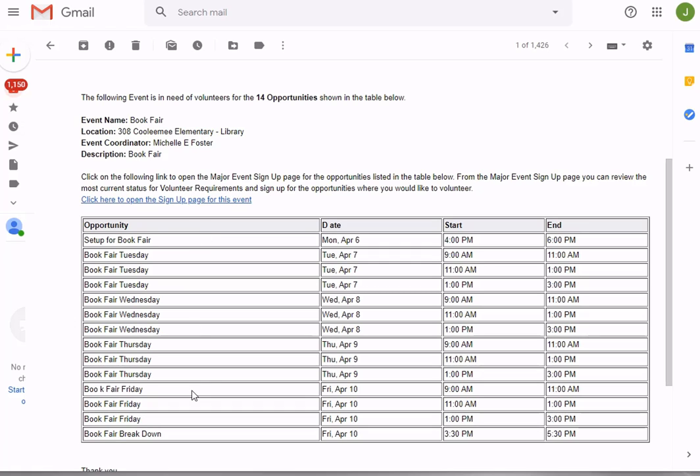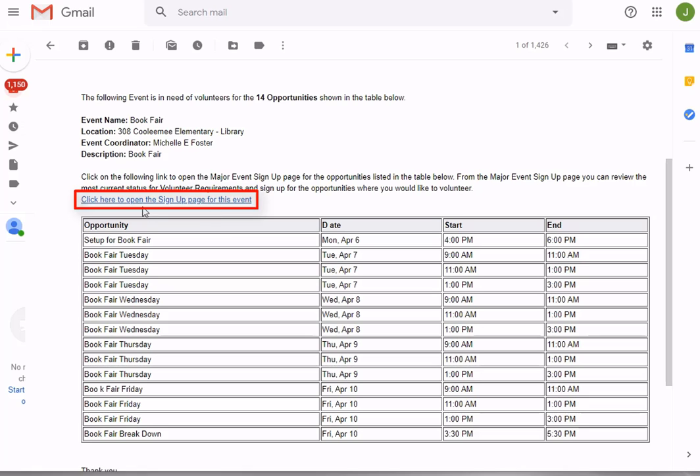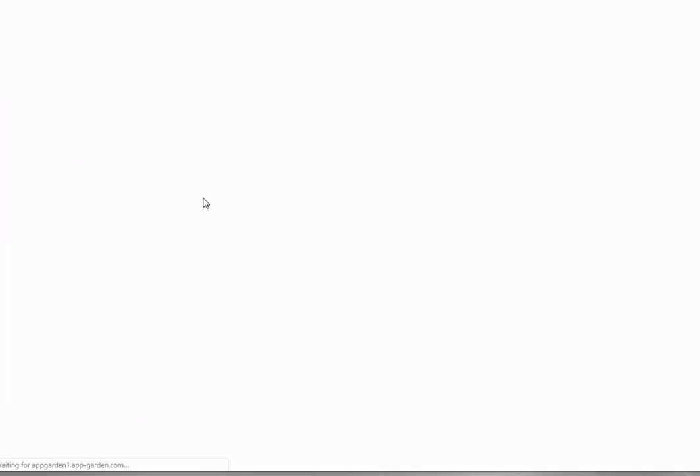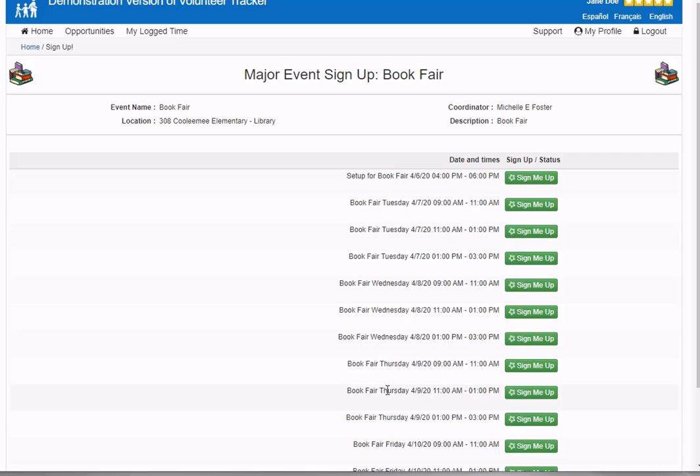I can see all the various opportunities associated with that major event and the various dates and times. I want to volunteer, so I'll use this link to click here to open the sign up page for this event, which brings me into volunteer tracker.